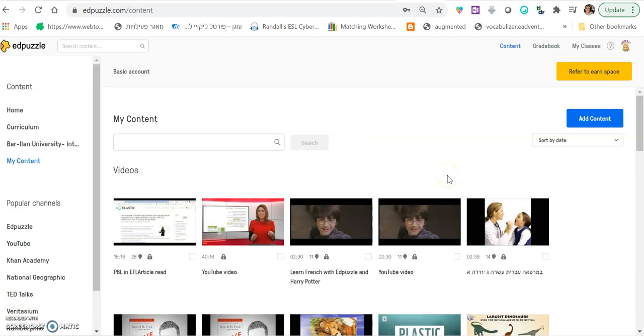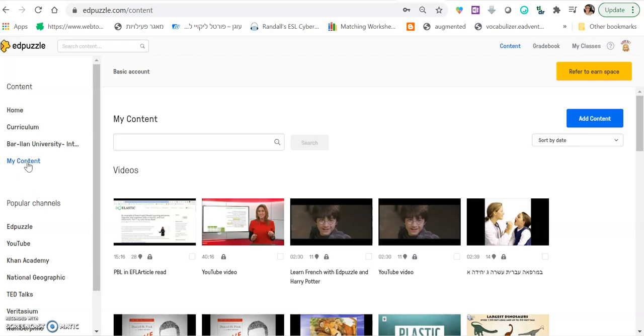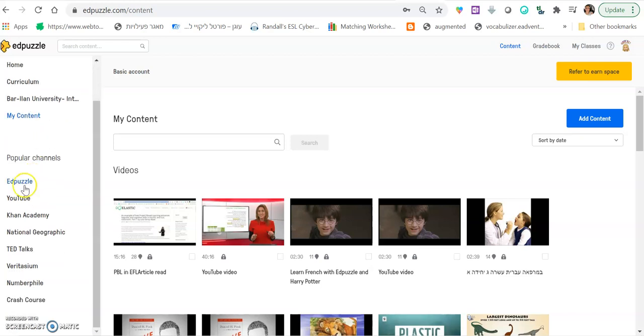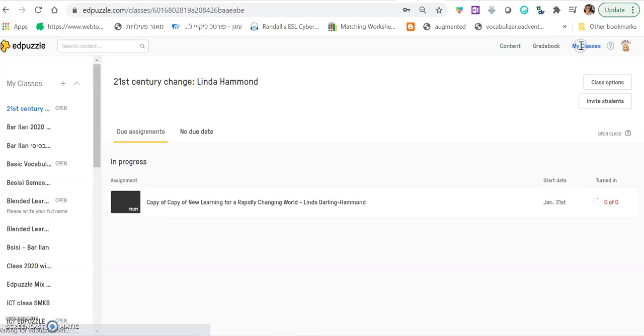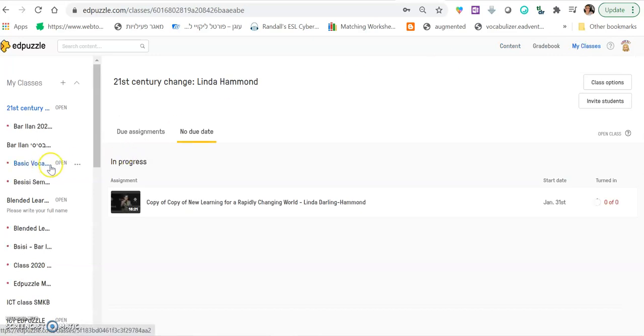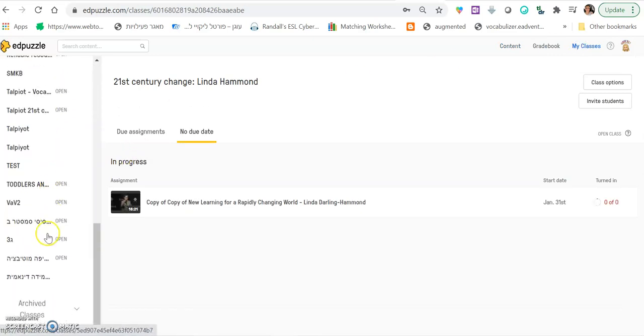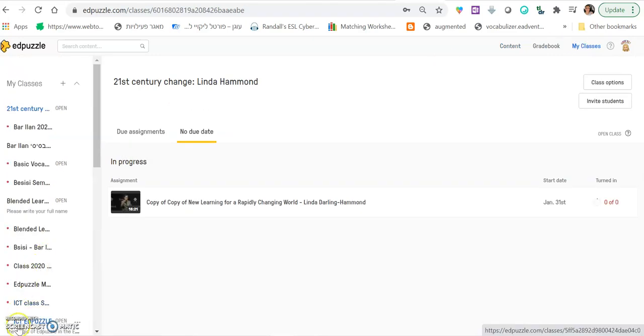This is the dashboard. This is what you see as you log in. So here you have my content and this is everything that you've ever uploaded. Here you can use YouTube to find other videos to use. And here you can see all your classes, the classes that you've opened. As you can see, I have many, many classes.